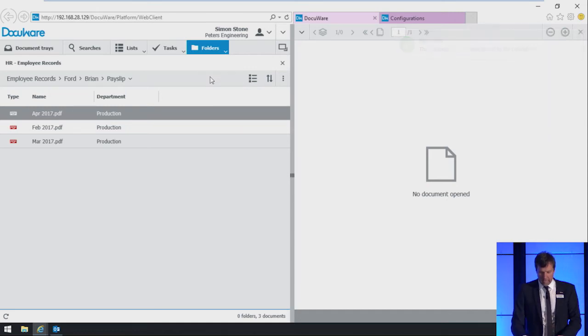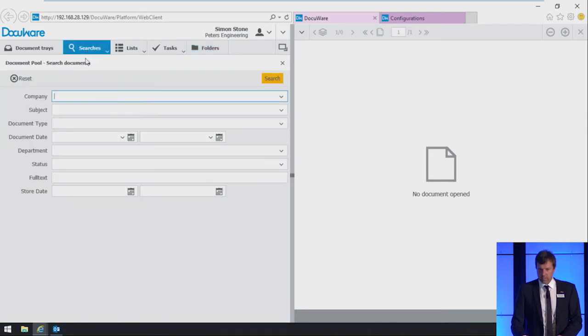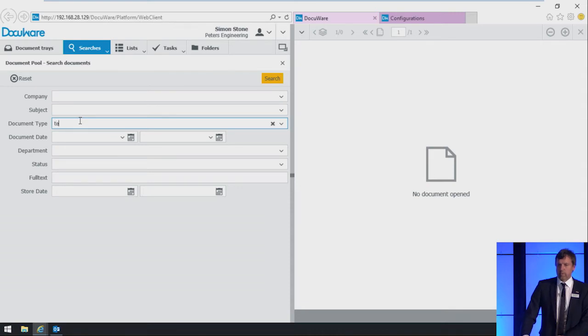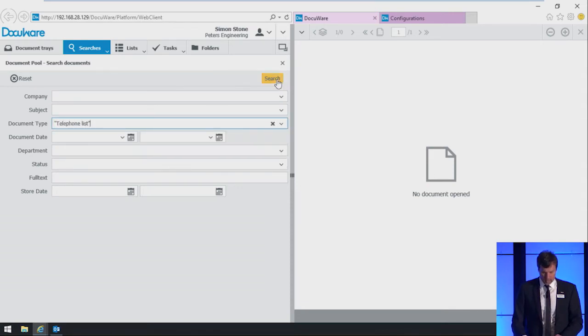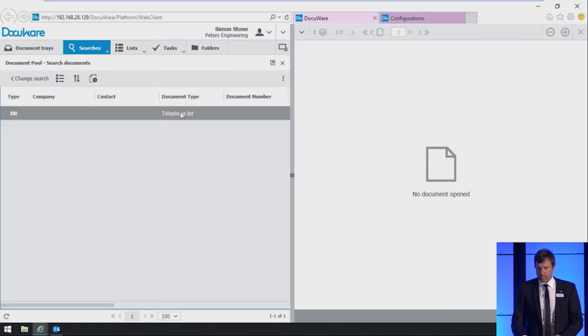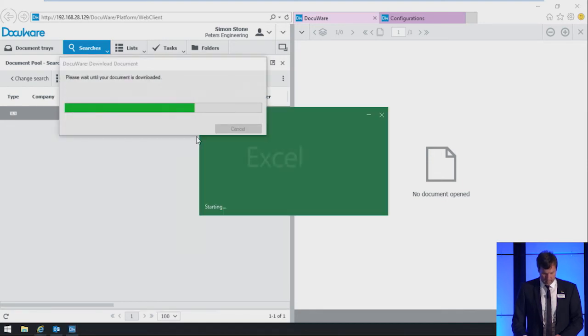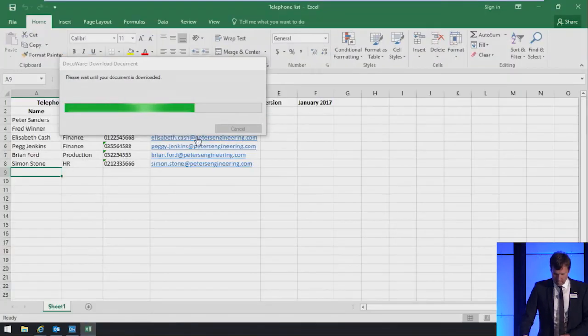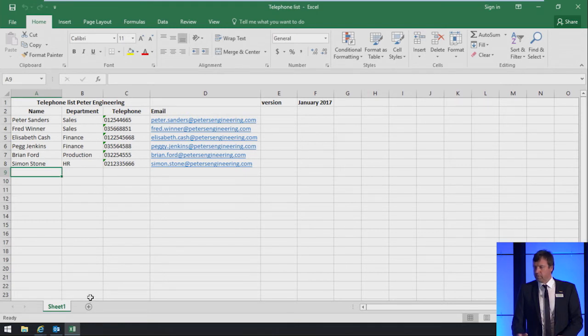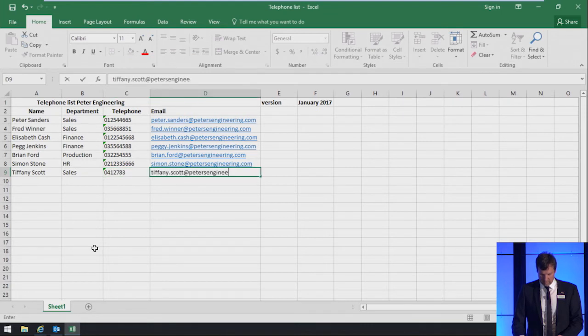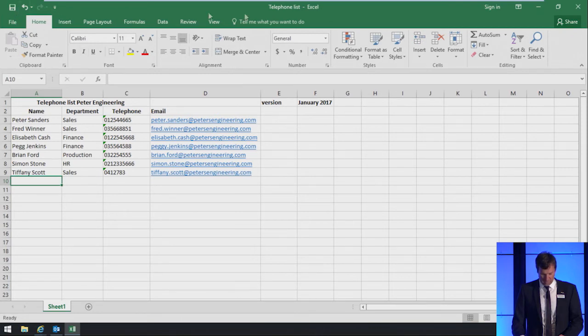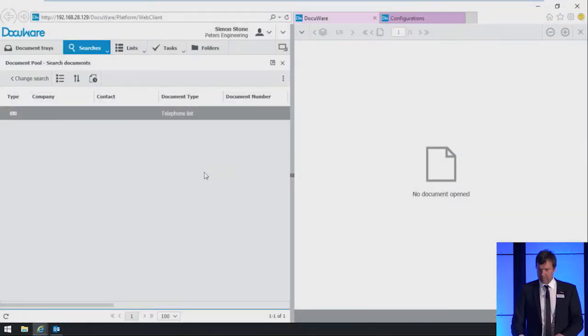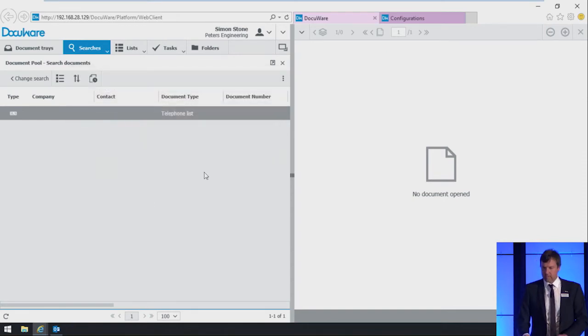Next, Simon wants to edit the telephone list which is stored in DocuWare. We open searches. We're in the document pool. We search for the document type telephone list. We do a context click and edit. Remember, we have a new employee. So let's add Tiffany here. We save the Excel and close it. Now we want to see how the users see these notifications. Let's switch to Brian Ford.